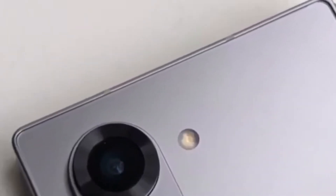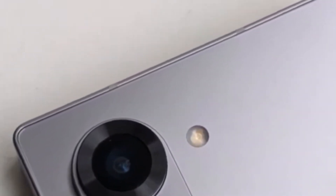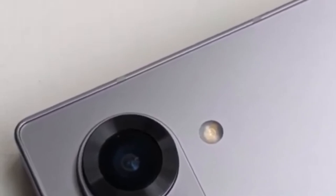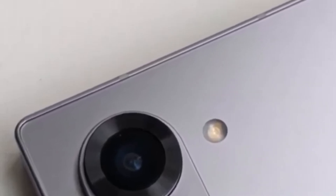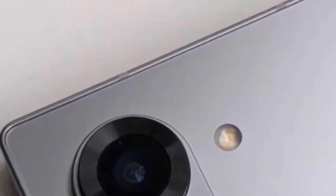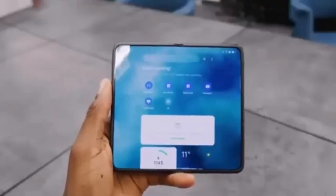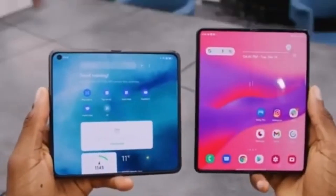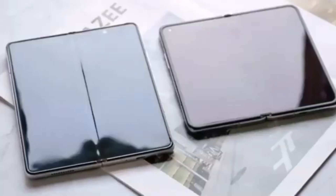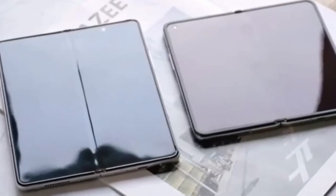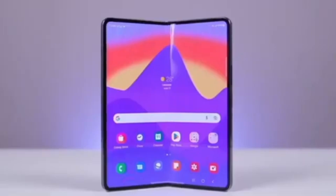A leaked photo looks a bit cheap and out of place for a flagship smartphone expected to cost over $1,500. The device in the picture also appears to be wider than the current Galaxy Z Fold models, suggesting that Samsung is increasing the display size. However, the screens won't be significantly bigger.